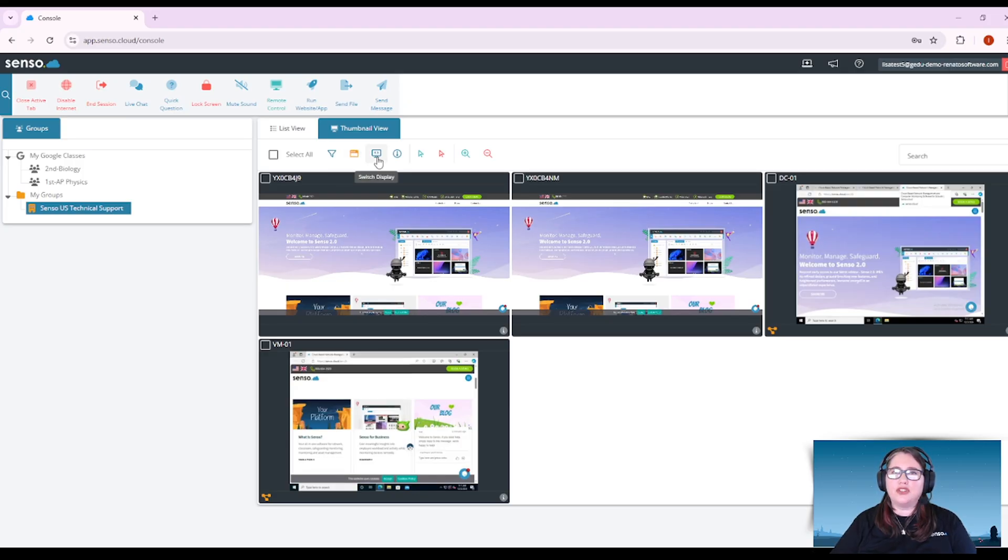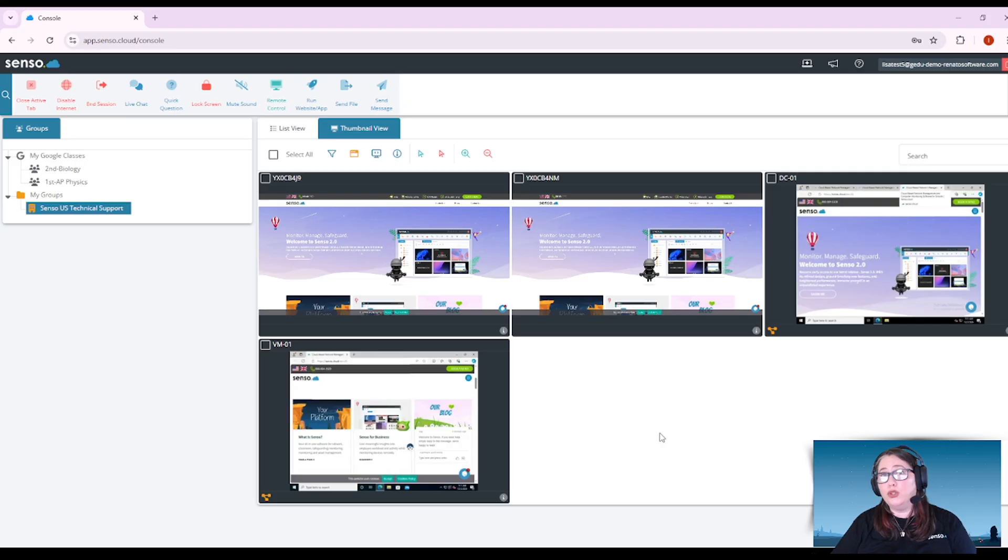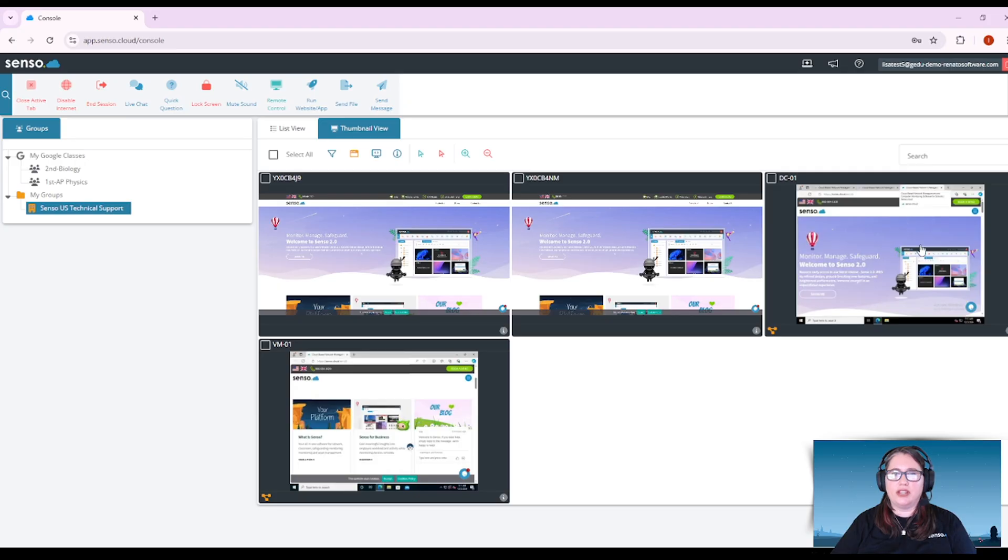Now switch display is going to switch the display. Maybe you have a window set up where there are dual monitors on those Windows devices. You can switch that display.